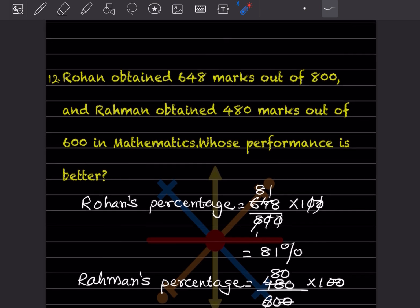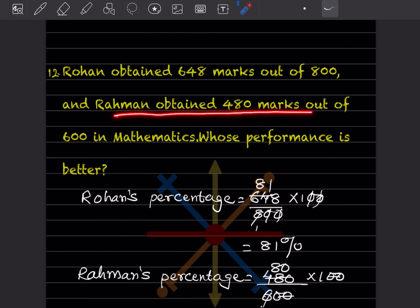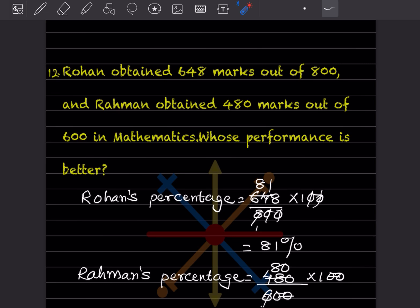Rohan obtained 648 marks out of 800 and Rahman obtained 480 marks out of 600 in mathematics. Whose performance is better? Now let us find Rohan's percentage — that is 648 out of 800, and we want a percentage.